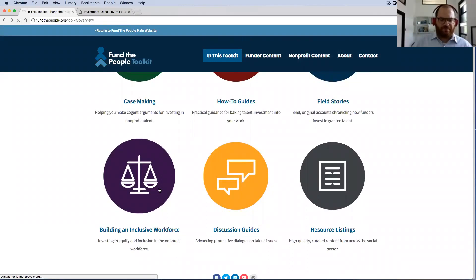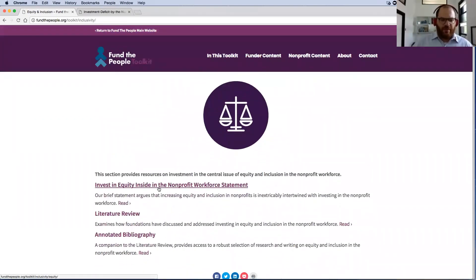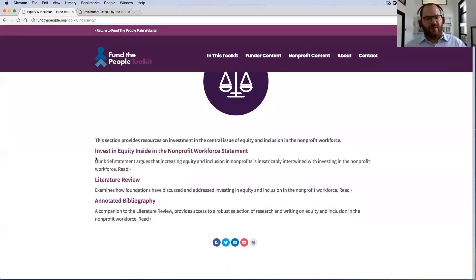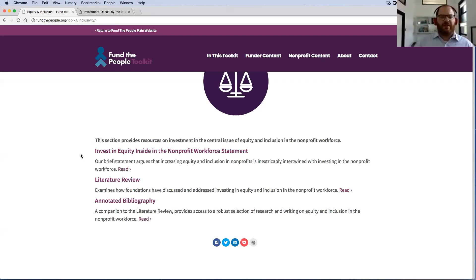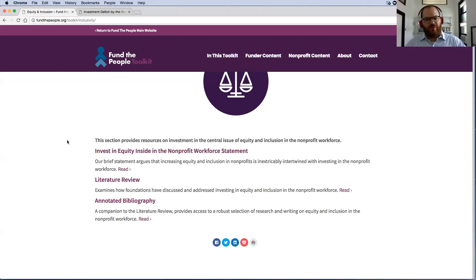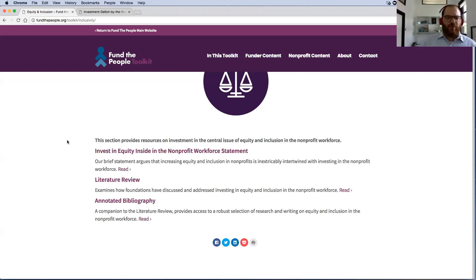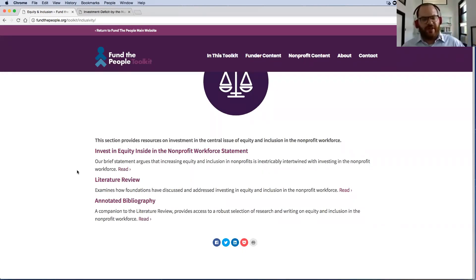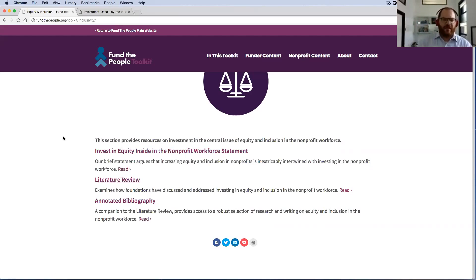I'll skip to equity and inclusion. We don't have as much here yet, but we do have a research agenda that we'll be adding to this section. We have a statement that lays out both the rationale for why it's important to invest in equity and inclusion in our sector and in our workforce, and it also lays out the research agenda we're going to proceed with. We'll be looking at different pain points for equity and inclusion in the sector and trying to provide practical tools to help leaders and organizations address those. We also have a literature review and an annotated bibliography.